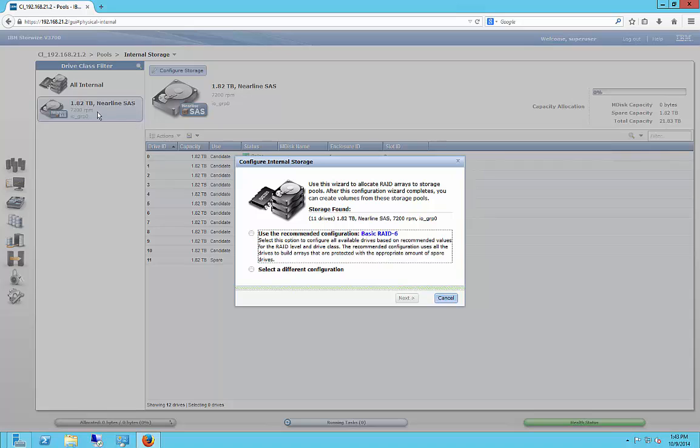Now, we've already created the pool earlier, and there's a different video on that if you need to see that. Just go ahead and click on the playlist, and you'll find that one.